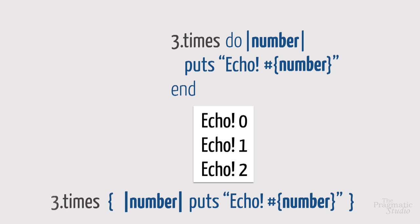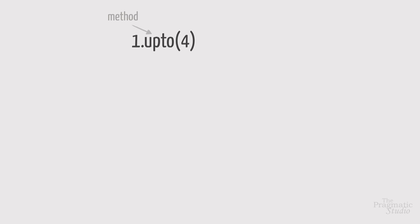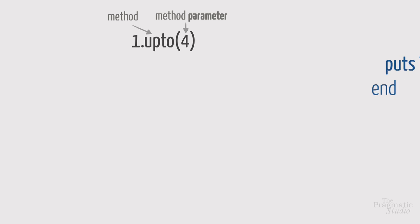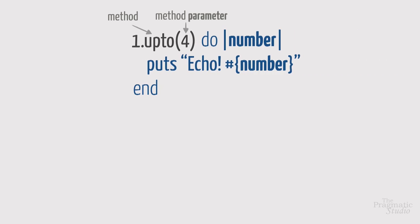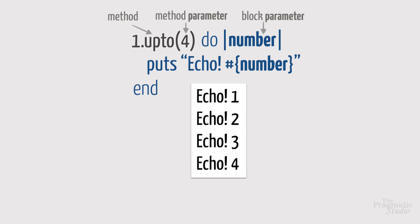Finally, we called a method that itself takes a parameter. In this case, we called upto and passed it four as the limit, which is the method parameter. Then comes the associated block after the method parameters. The block parameter stays the same as with times, since upto also passes the current iteration number to the block. So we get four echoes.